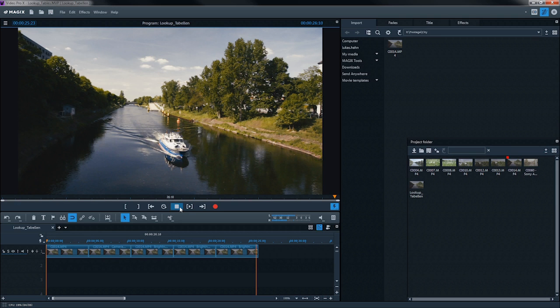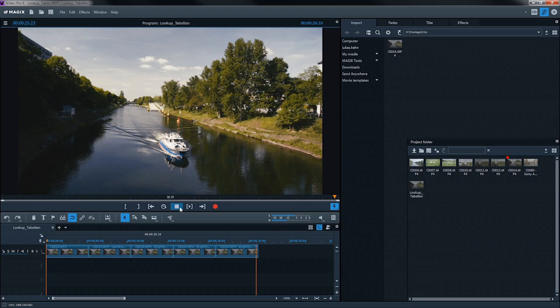For many film productions, you can find their lookup tables online to download. You can also use such external lookup tables in Video Pro X to increase your stock of lookup tables.